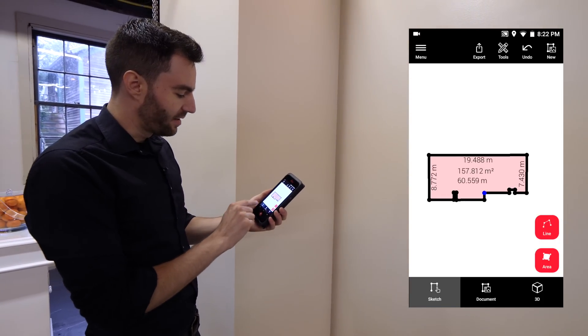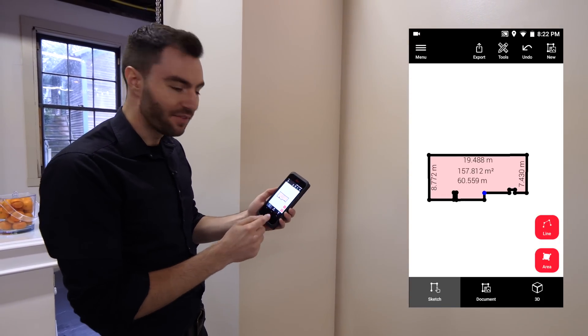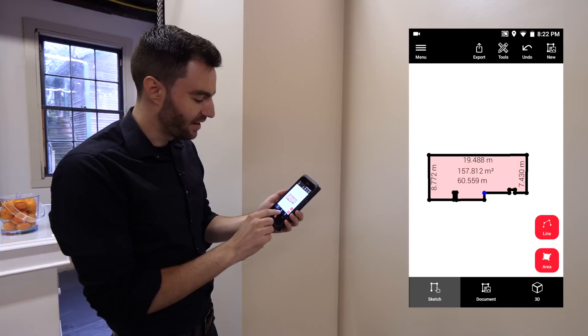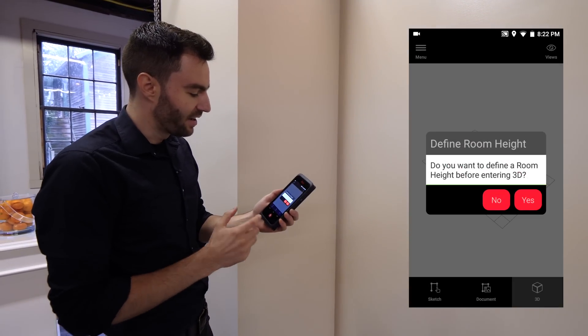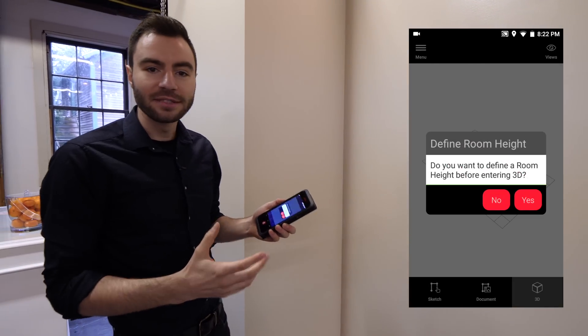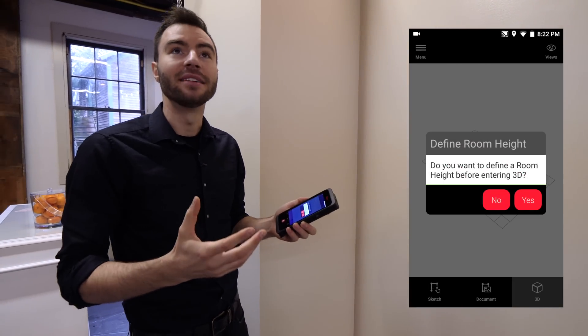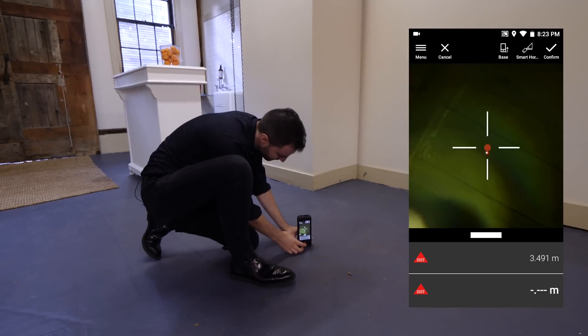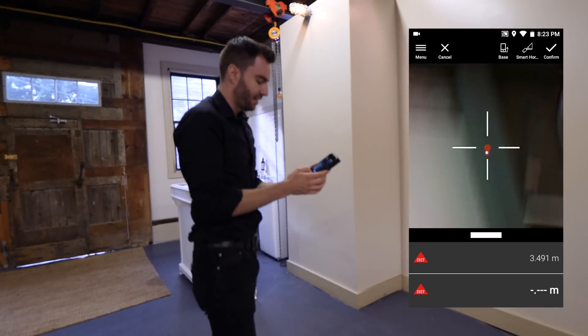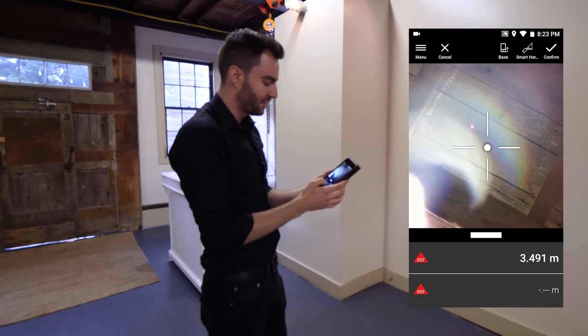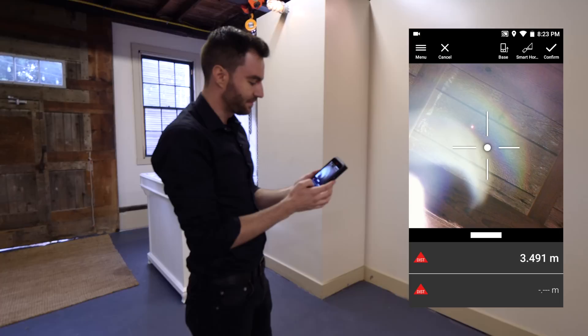On the bottom, you can see I have a 3D option. If I toggle that, it's going to ask me for a room height. Alright, once I've used that...